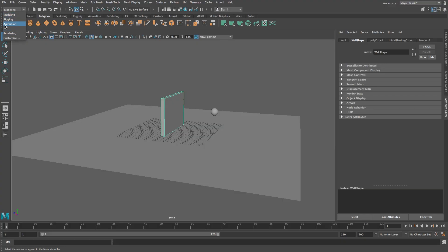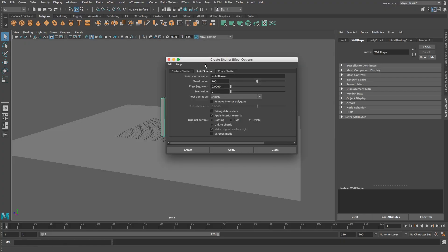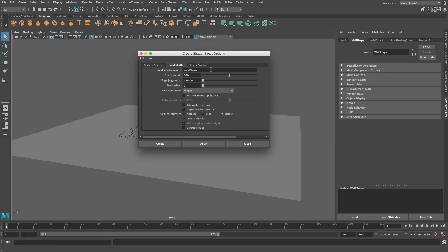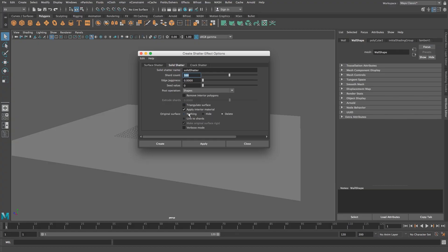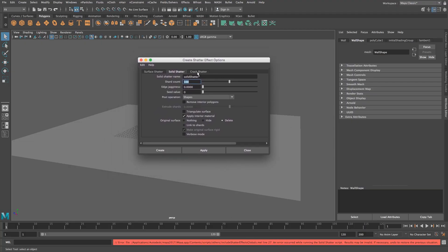So this modeling section here just change that to FX and then right here at the top go to effects and then next to shatter click on the little cube. We're going to go to solid shatter, shatter count 100, and I usually untick triangulate surface and then I select original surface to delete that, click create and it's going to give you an error because we need to delete the history of that object.